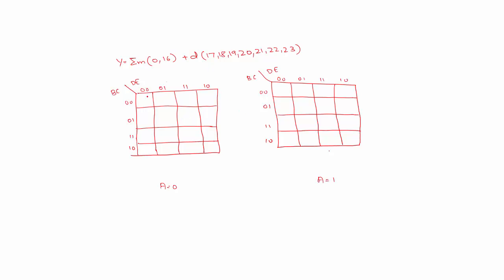So this will be cell 0 and this will be cell 16, 17, 18, 19, 20, 21, 22 and 23.